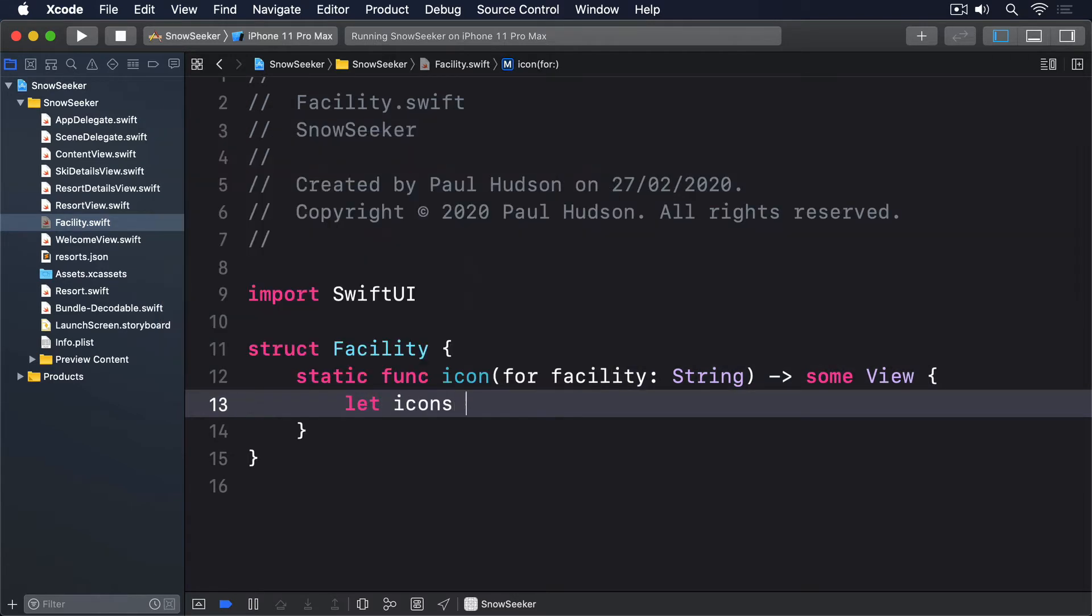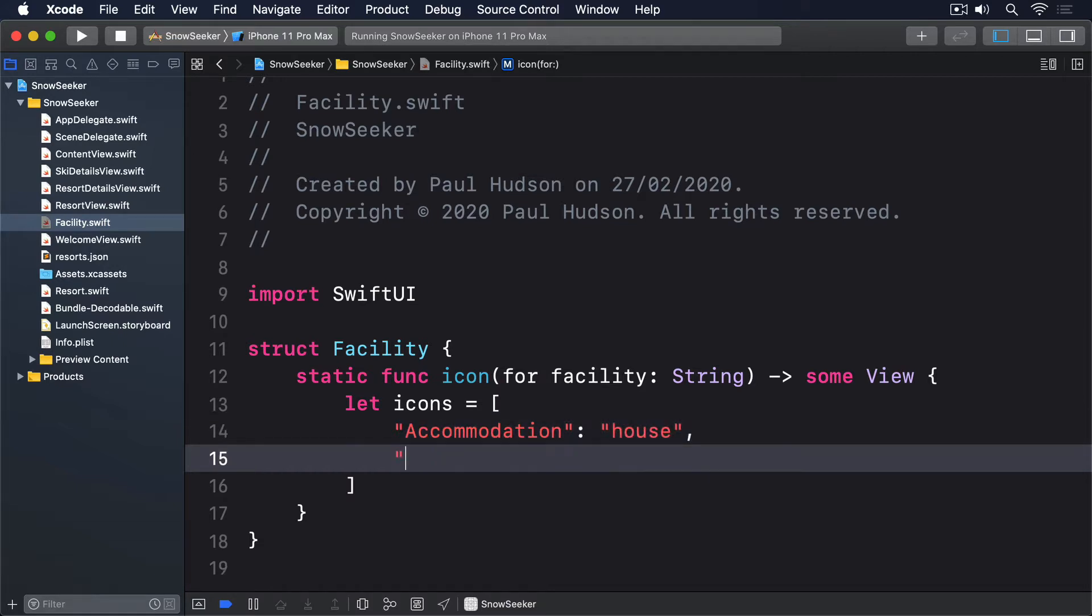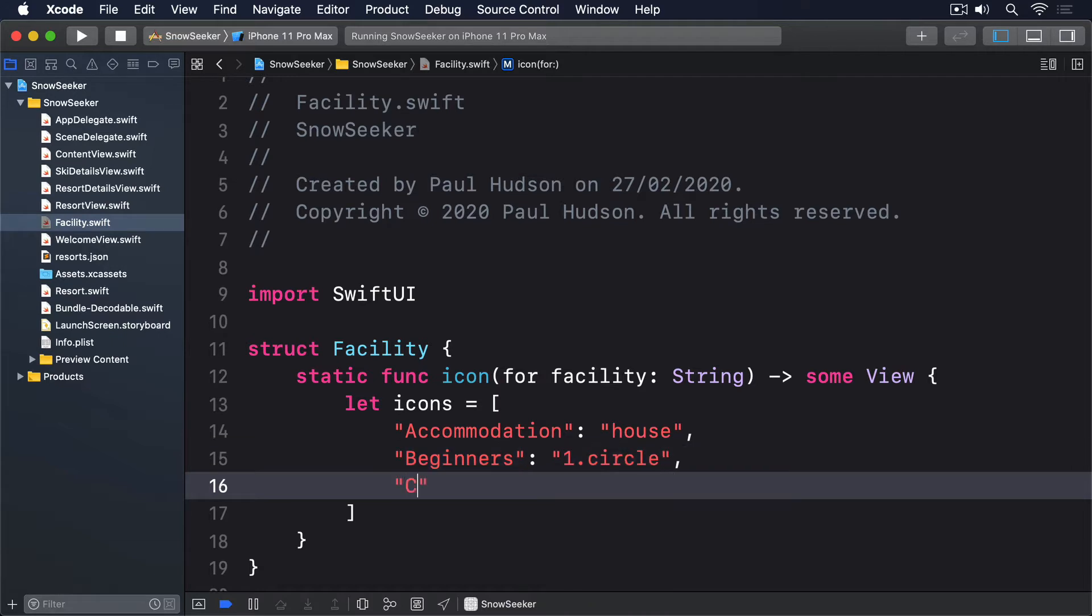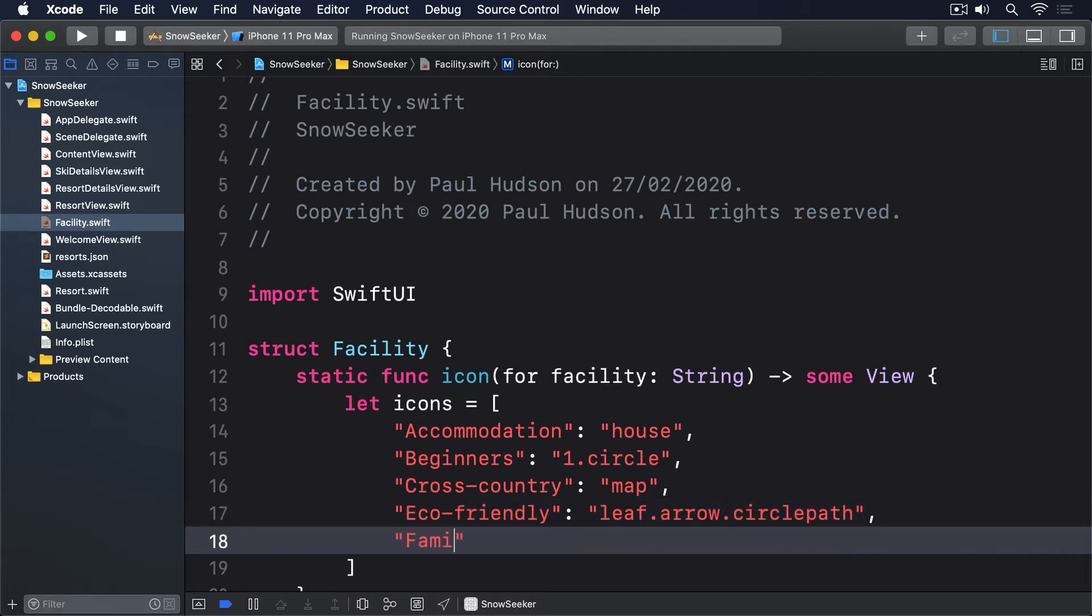Let icons equals a dictionary of accommodation: house, beginners: one dot circle, cross country: map, eco-friendly: leaf dot arrow dot circle path, and family: person dot three.